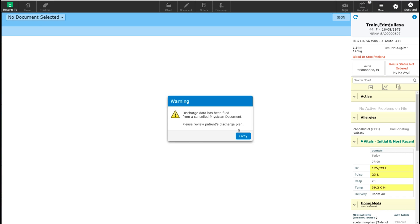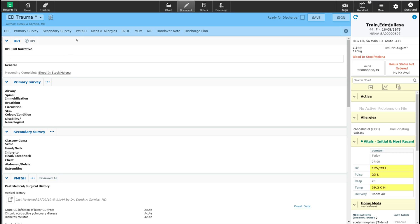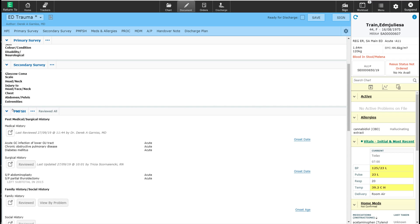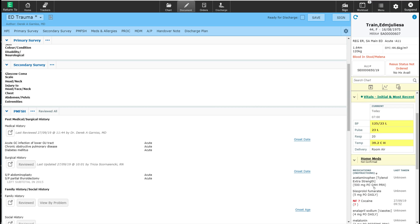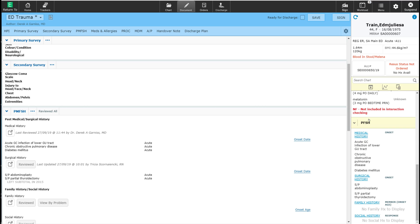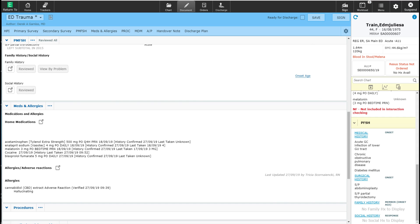When I select this template, you will see that the document has a past medical family and social history section, as well as a medication and allergy section. When I scroll down to the past medical family and social history section, this information has now populated within my document. This information is coming from the reference panel under the past medical family and social history module. I can go ahead and enter more items into the medical history if I want to. You will also see that under medications and allergies, the system has brought in the patient's home medications as well as any allergies listed on file.